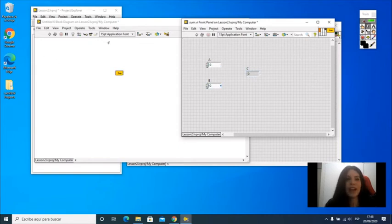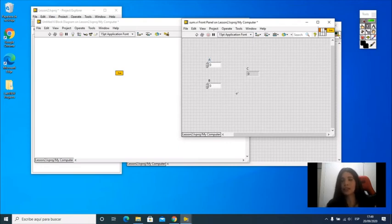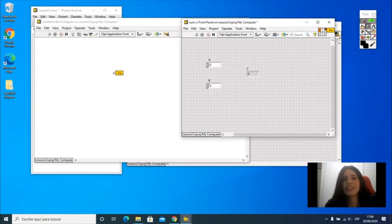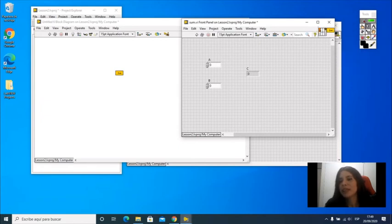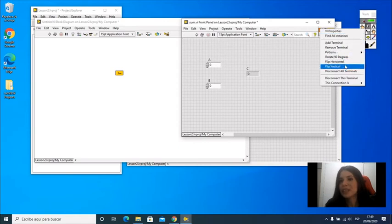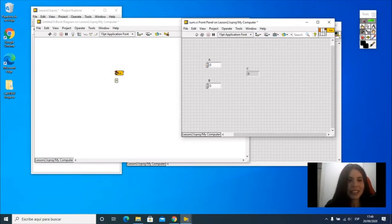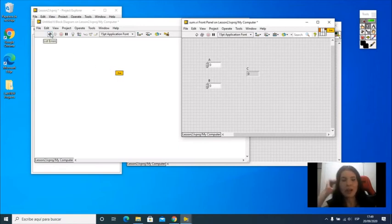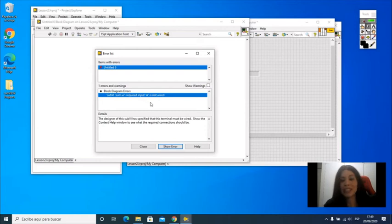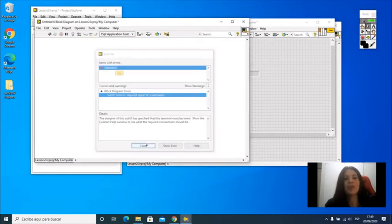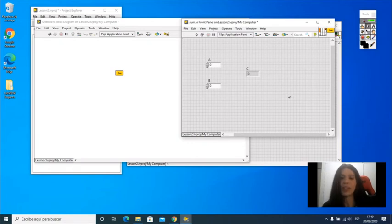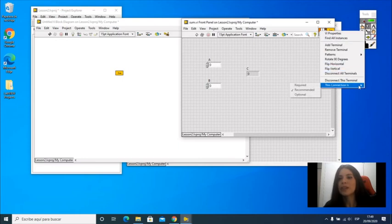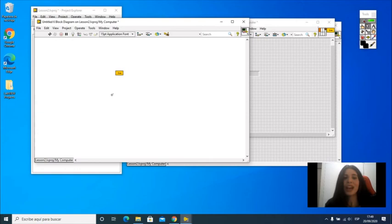For now, everything should be running perfect, but there is another option you should have. If you have an operation that is important and requires for the operator or the programmer to connect all the inputs, then you can make a connection required. You can see double right click on top of a terminal and say this connection is required. If a connection is required, you can see that if it is not connected, then the VI is going to break. You can no longer execute this VI. If I list the errors, it's going to say the sum VI requires an input that is not wired. That helps the programmer to know when a VI input hasn't been wired, and this can be very useful if the input should always be required.